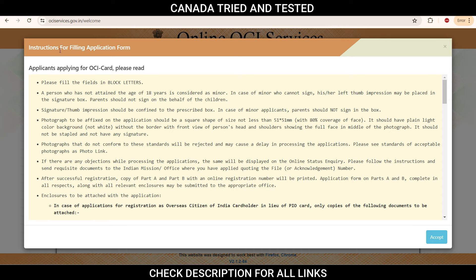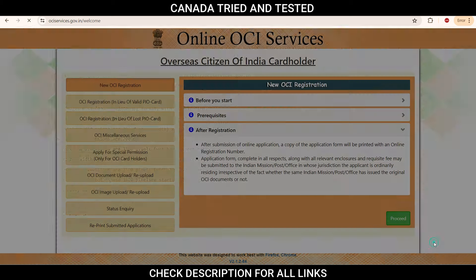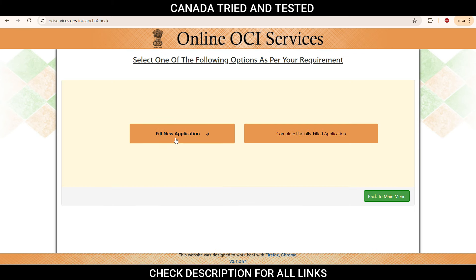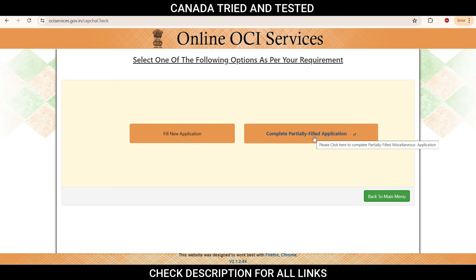Once you're done with the prerequisites, click proceed and go through the instructions for filling the application. Once you click 'I have read the instruction,' accept and enter the CAPTCHA. You'll see two sections: fill new application and complete partially filled application. Anytime you're filling a new application, make sure you note down that ARN number and save the document as you proceed. That way, wherever you stopped, you'll be able to enter the ARN number and resume. A lot of people miss this and have to start their application all over again.